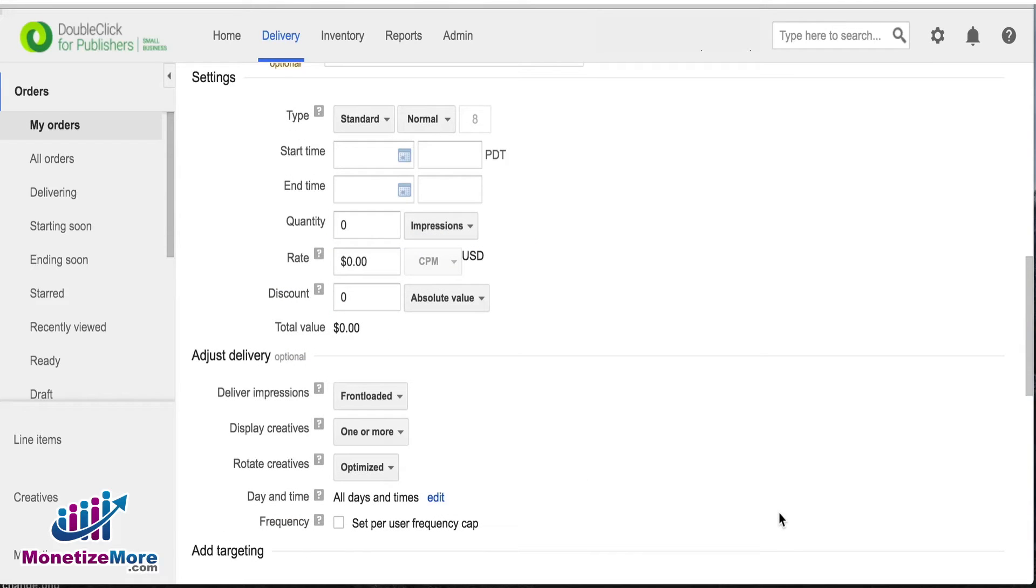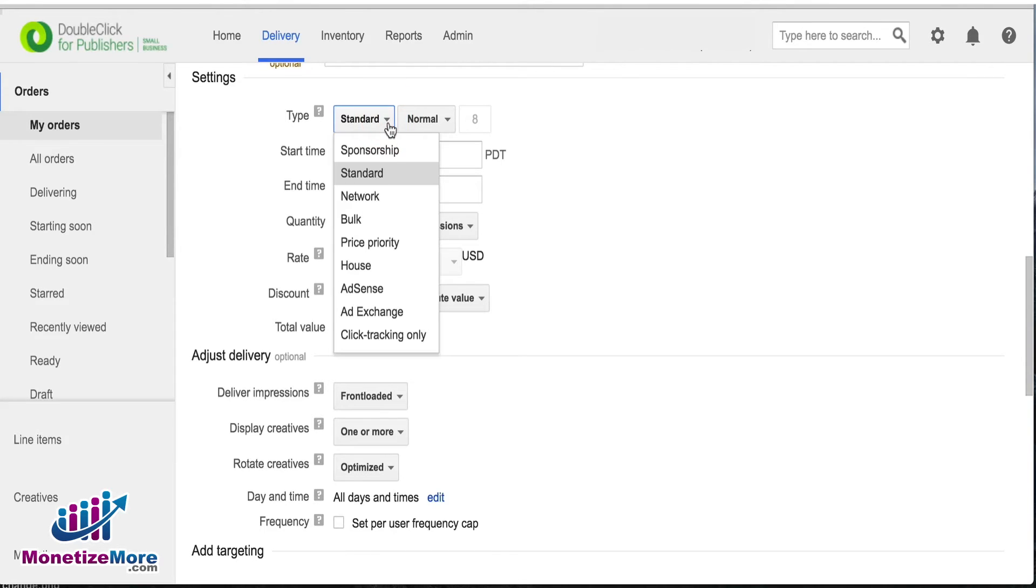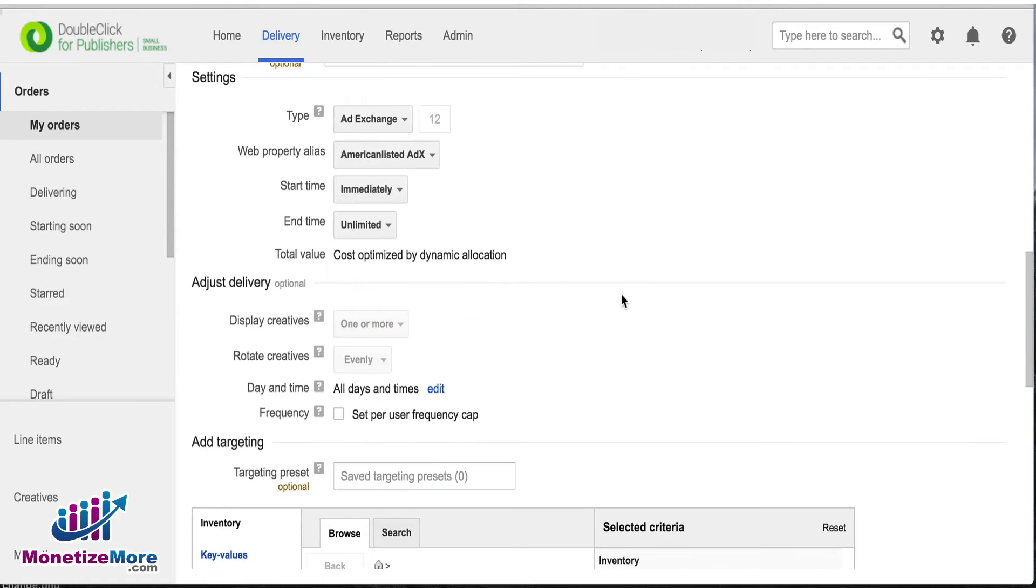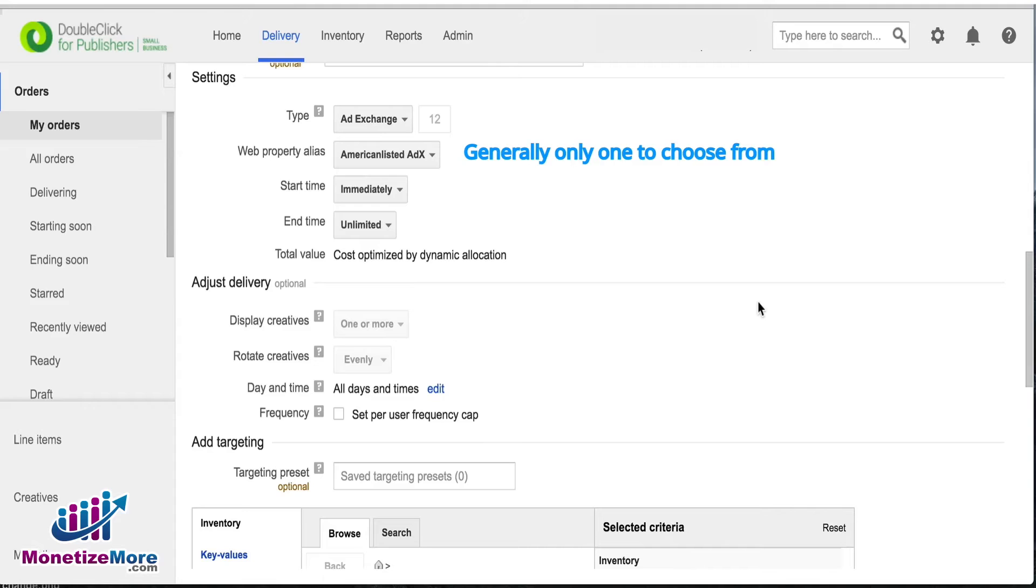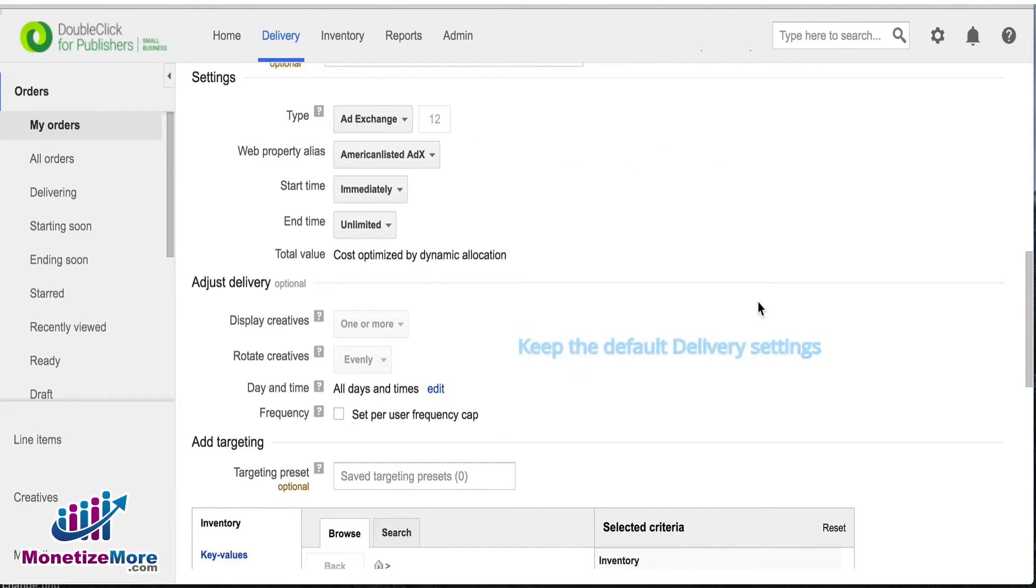Then skip down to Type and choose Ad Exchange. You'll want to choose the corresponding web property alias. There's usually only one to choose from the drop-down menu that corresponds with the Ad Exchange account you've linked to your DFP. You can adjust the delivery settings but we recommend keeping the default settings.